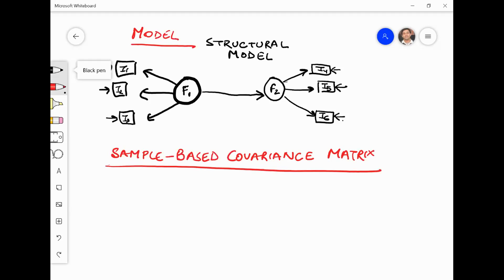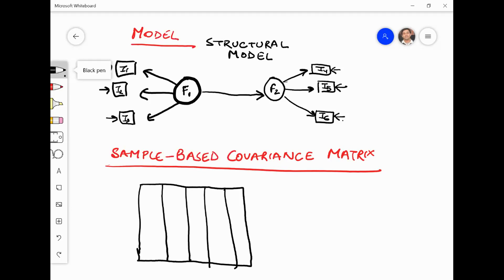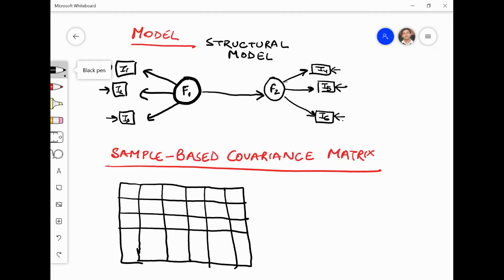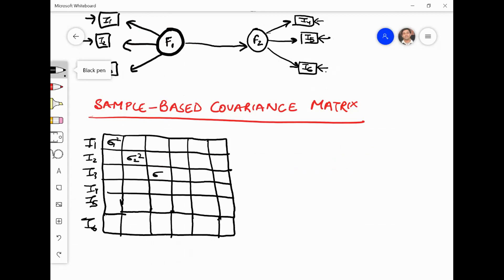What does this mean? It means that from the sample you have collected data on six items: I1, I2, I3, I4, I5, and I6. You get sigma-1-squared, sigma-2-squared — these are the variances on the diagonal — and you have the covariances off the diagonal.